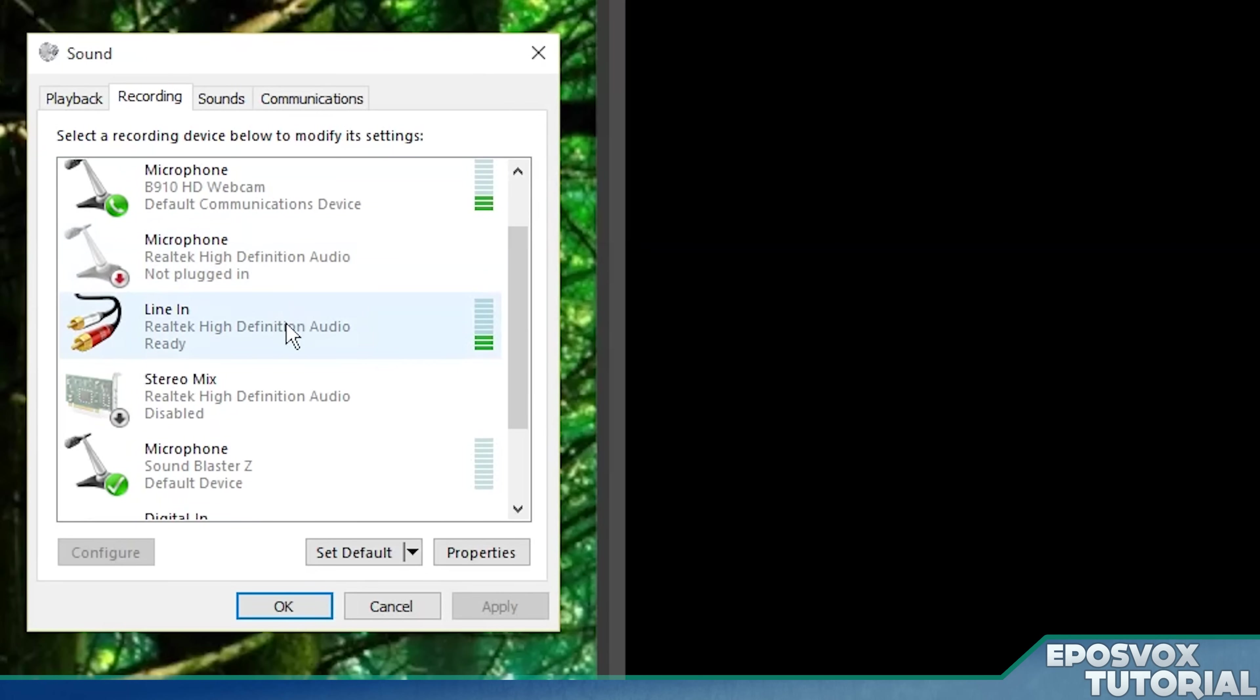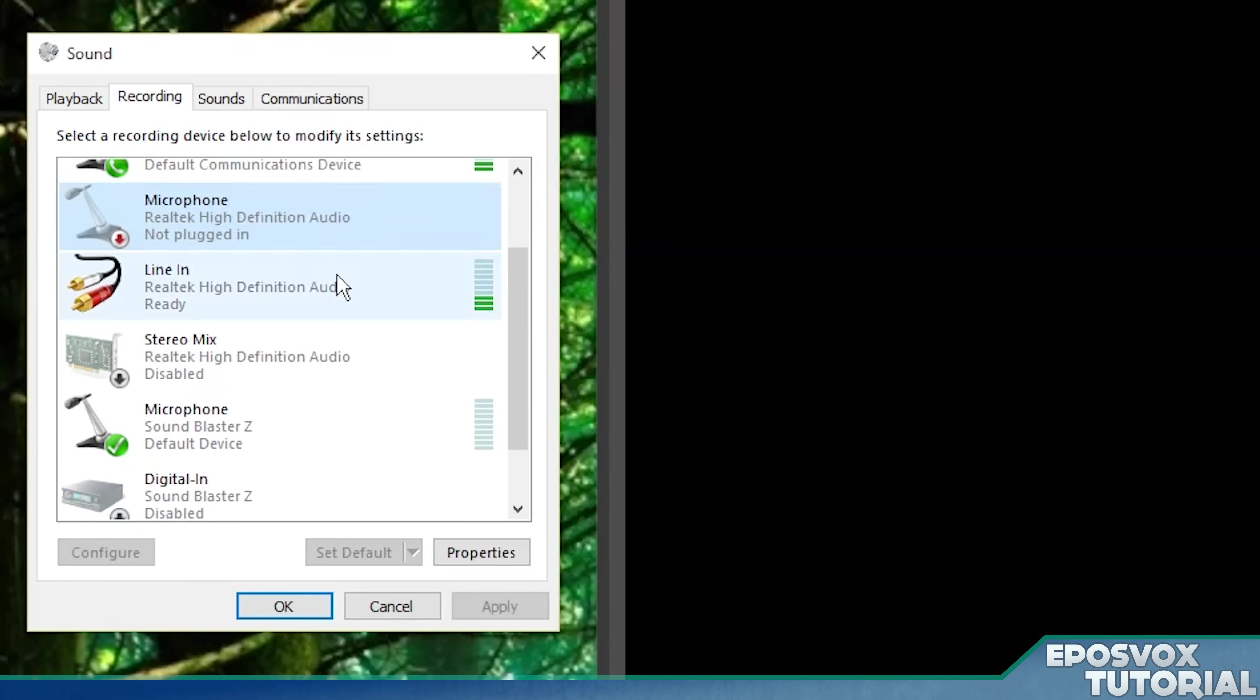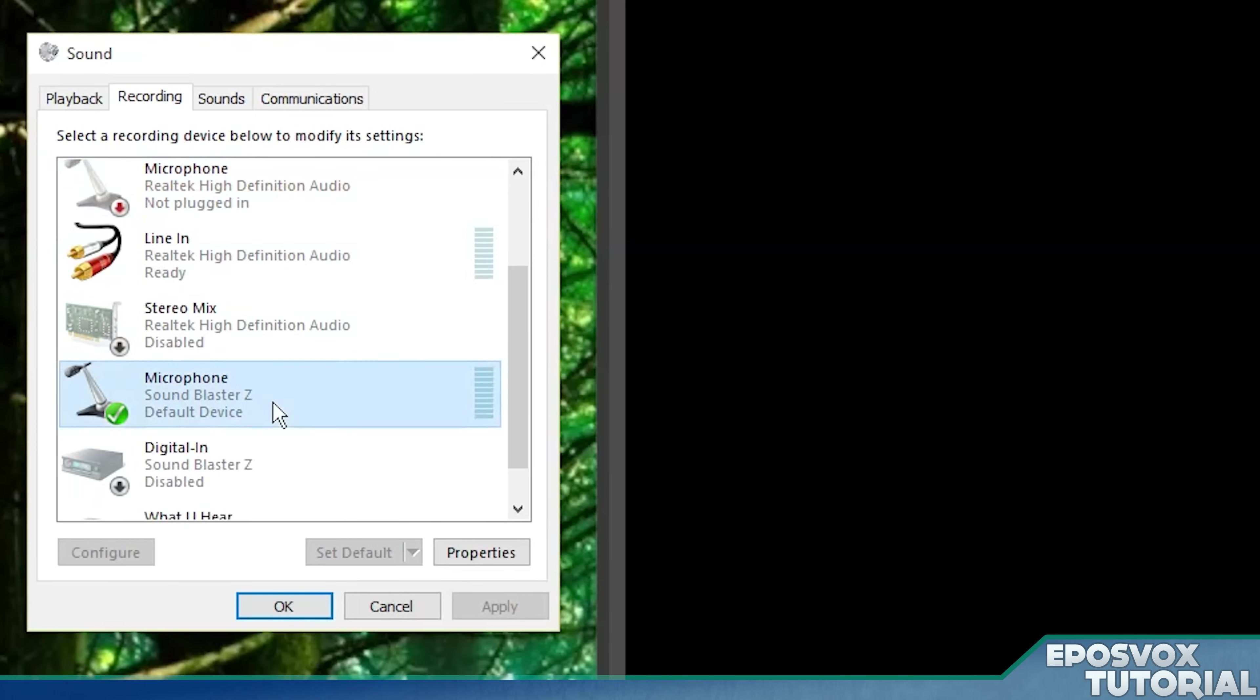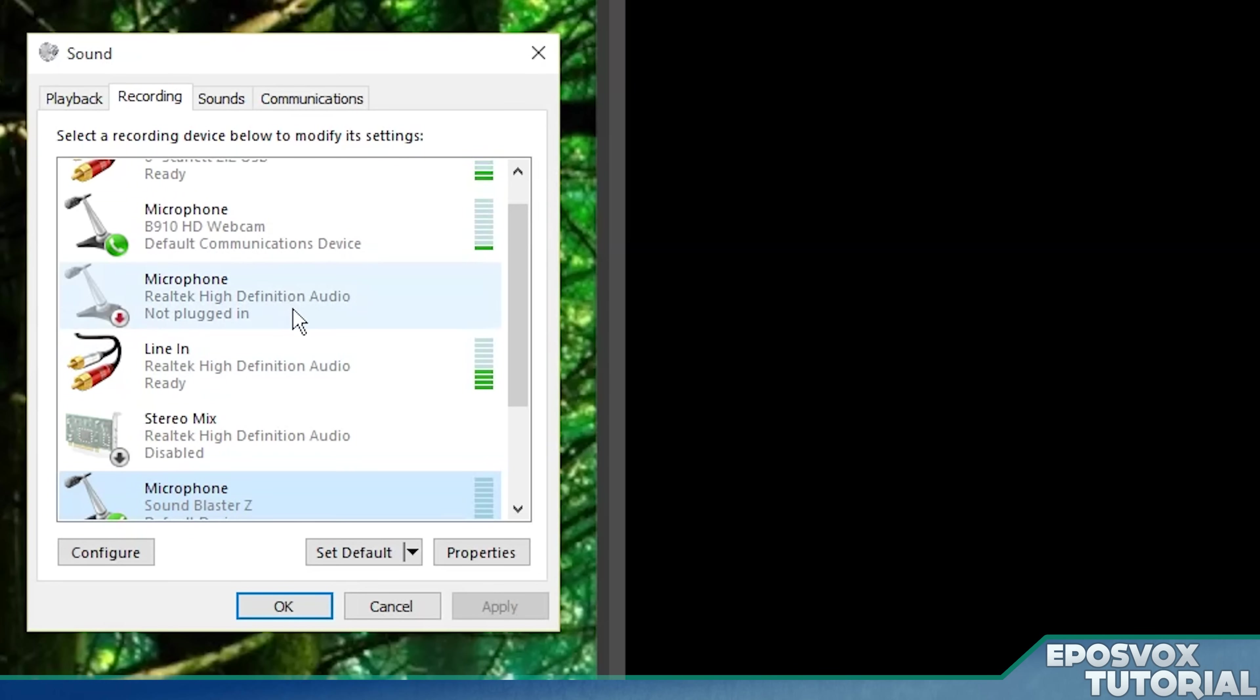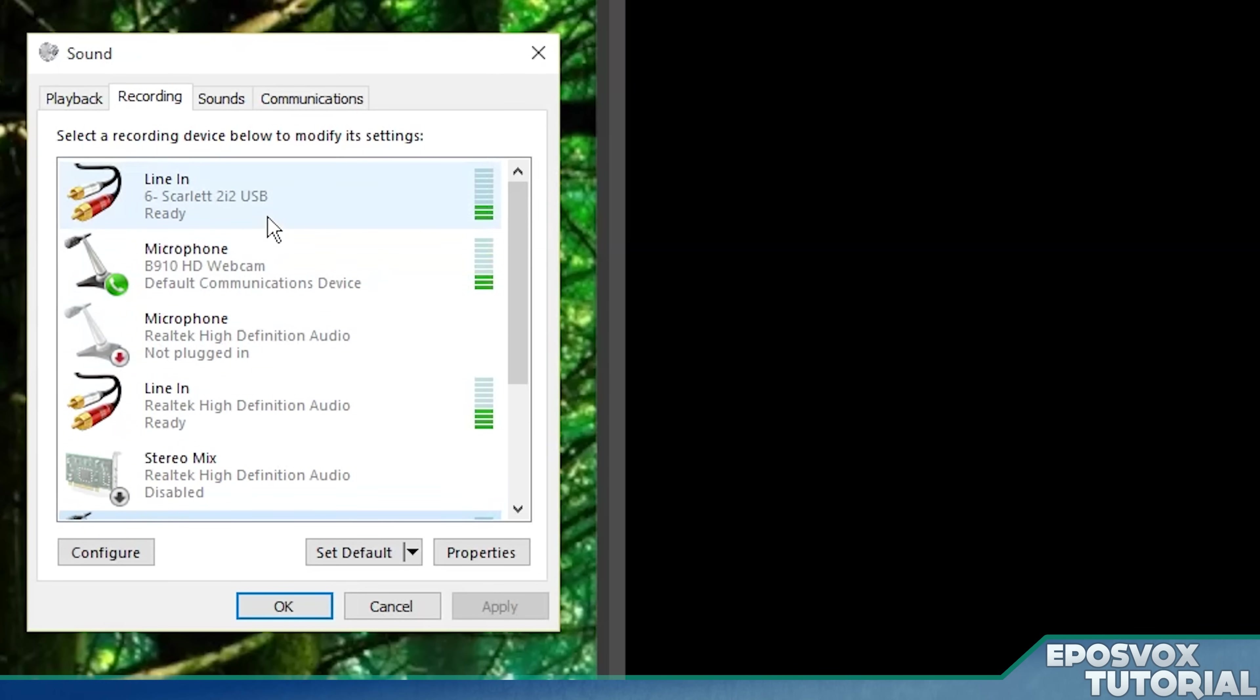or high definition audio, or your sound card. And that's what you're going to want to look for in just a minute.